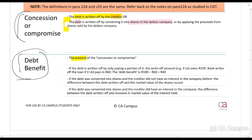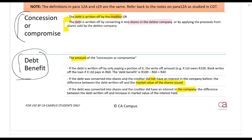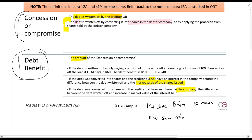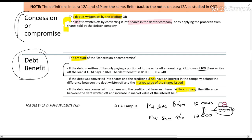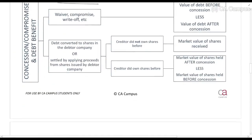If shares are issued to settle the debt: if the creditor did not have an interest in the company before, the amount written off is the market value of the shares issued. If they did have an interest before, you calculate the market value of their shares before and after. For example, if before the new shares their interest was worth 10,000 rands and after it's worth 12,000 rands, then 2,000 rands is the value of the concession. Similarly, if you owe the bank 100 rands but they agree to write off the loan if you pay 60 rands, then that 40 rands is a debt benefit.